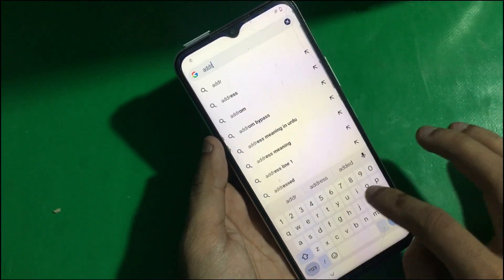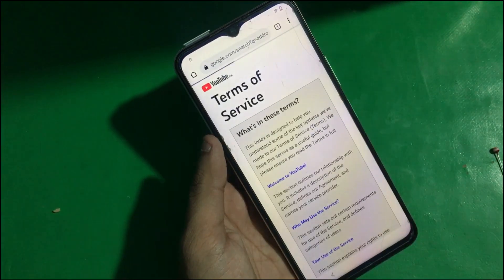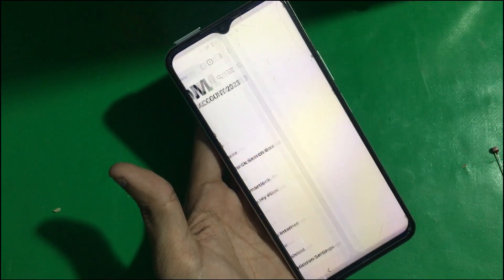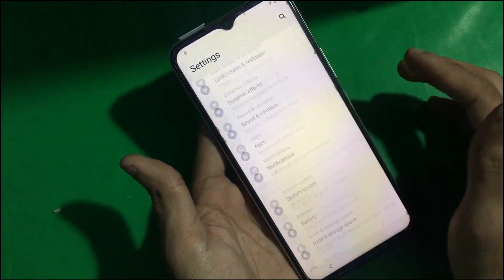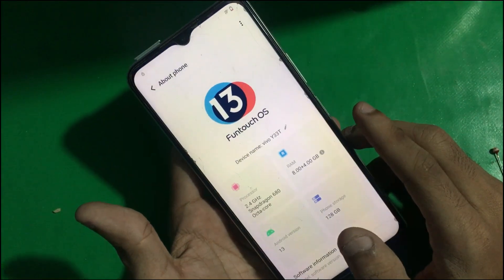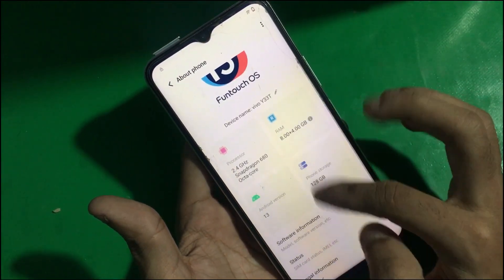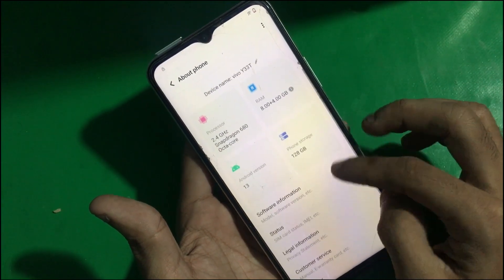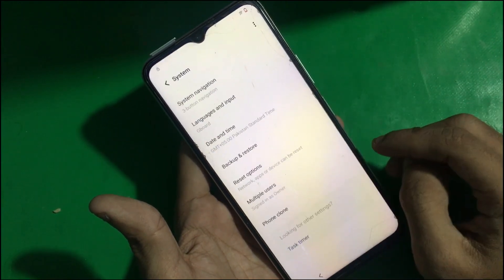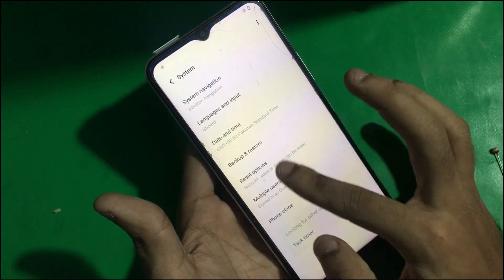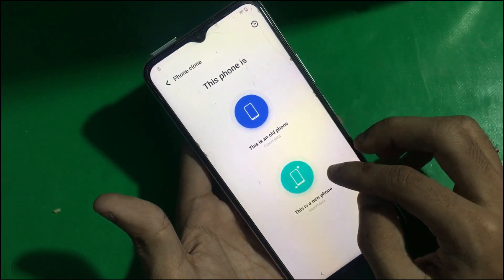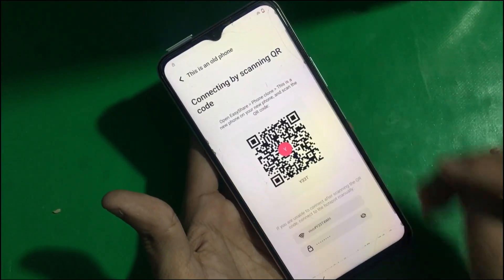Once you're in the browser, type 'adroom' and tap on the first website. From here you can go to Settings. Let me show you the Android version and security patch — it's running on Android 13 and FrontageOS 13. Go to System, and you can see reset options are not working, so we have to open Phone Clone.